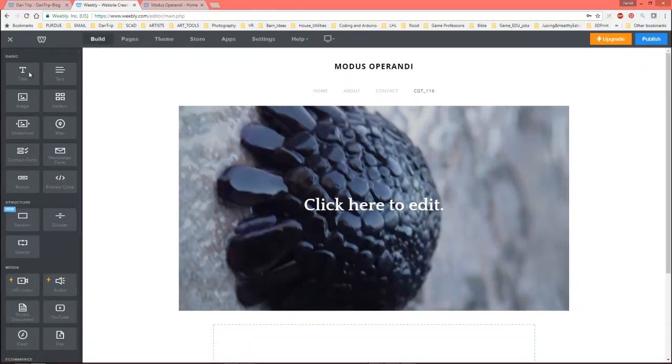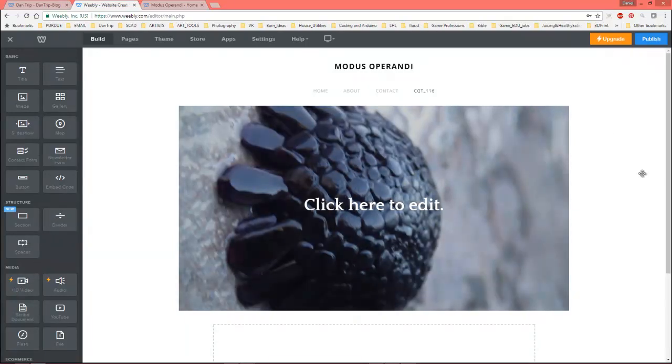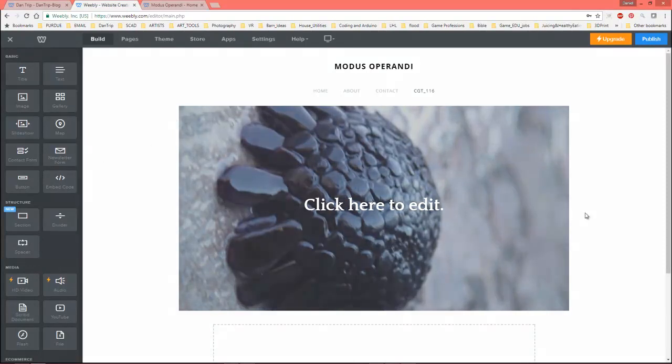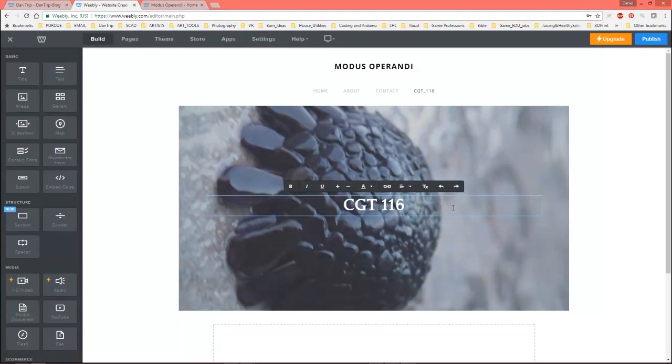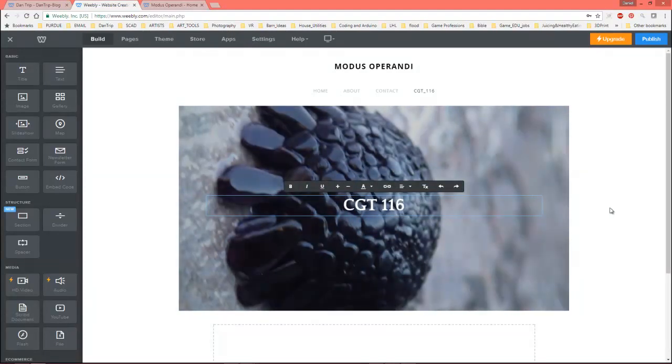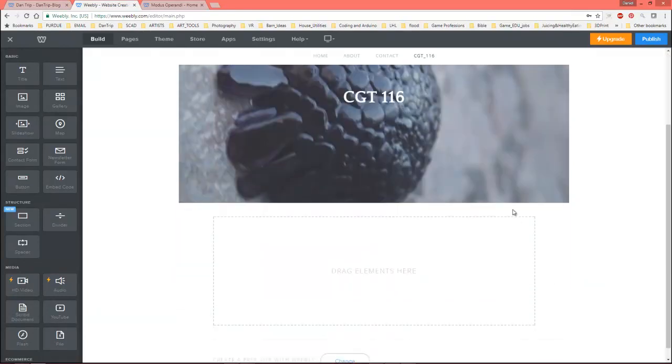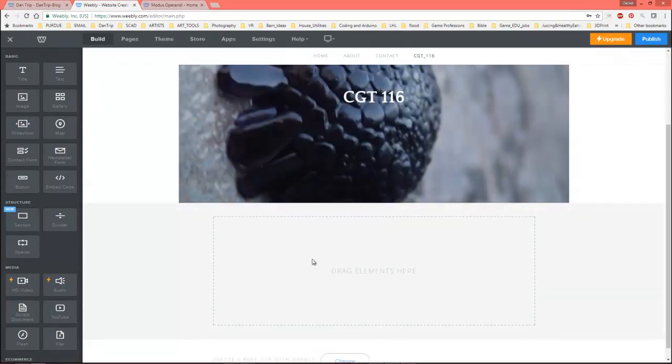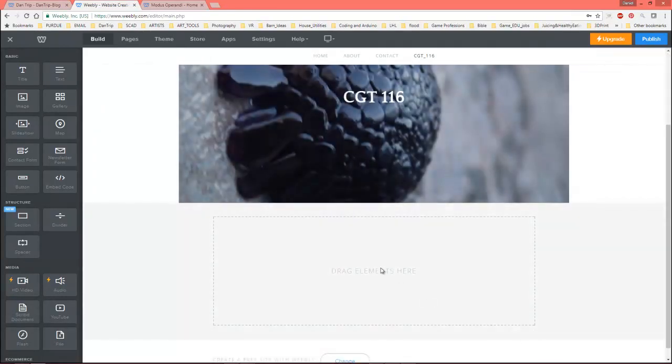And you can drag any of these headings out. So if you want to put a slideshow in here, an image, a link to an HD video, a link to audio, spacers, it's pretty, most of it's self-explanatory. But I'll go ahead and just click in here and I'll just say CGT, you know, 116.